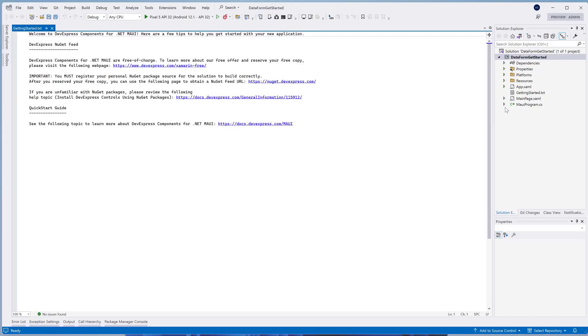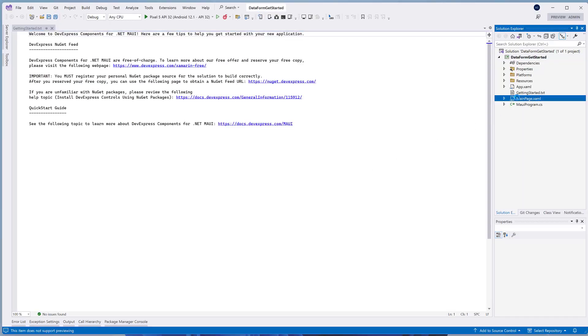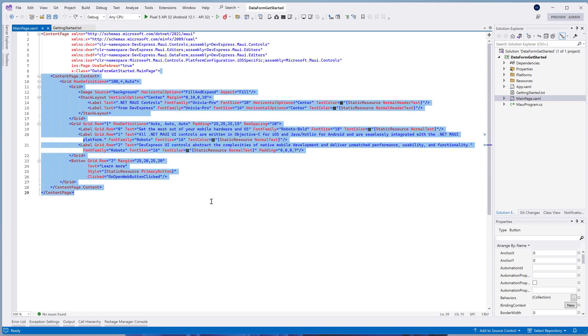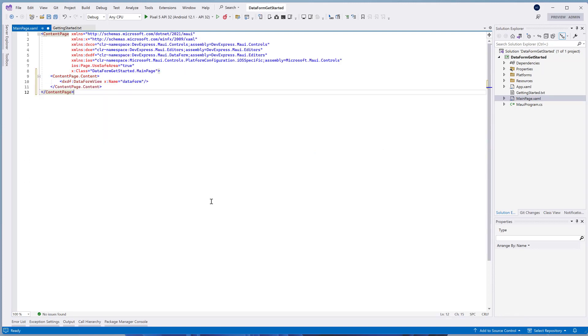Open the main page.xaml, add a data form control in XAML, and specify its name.